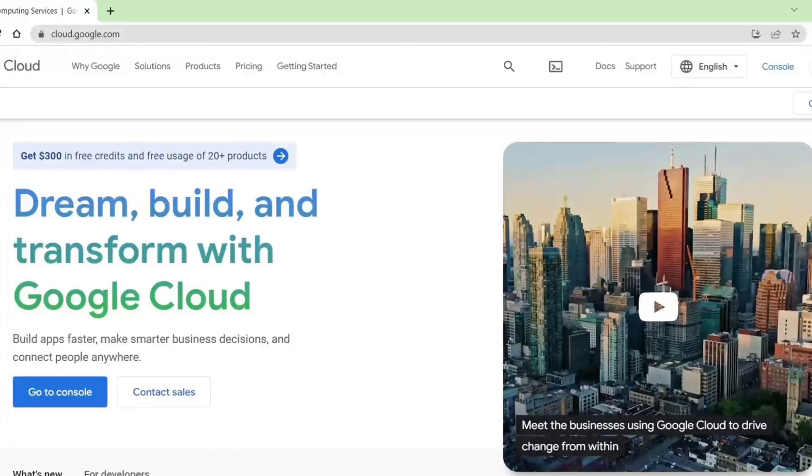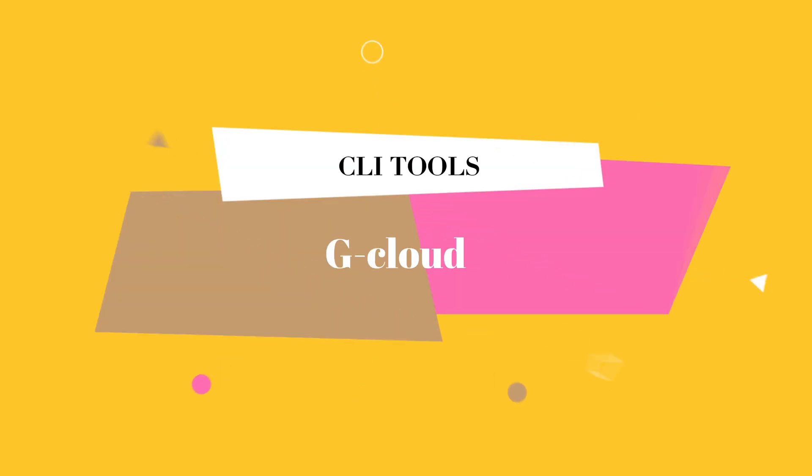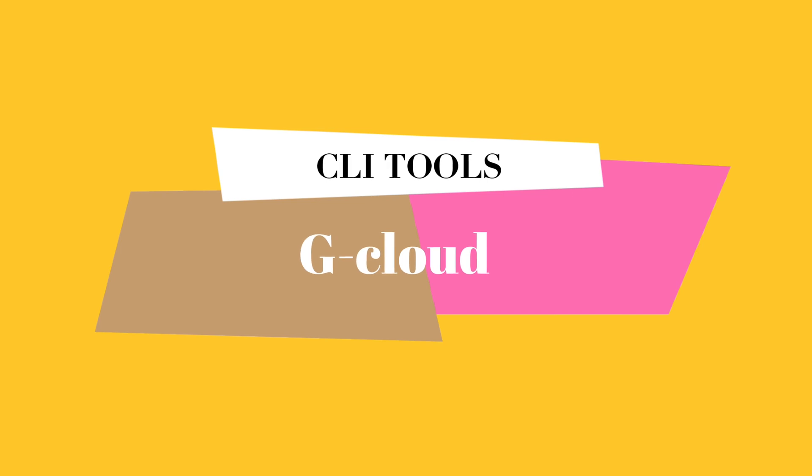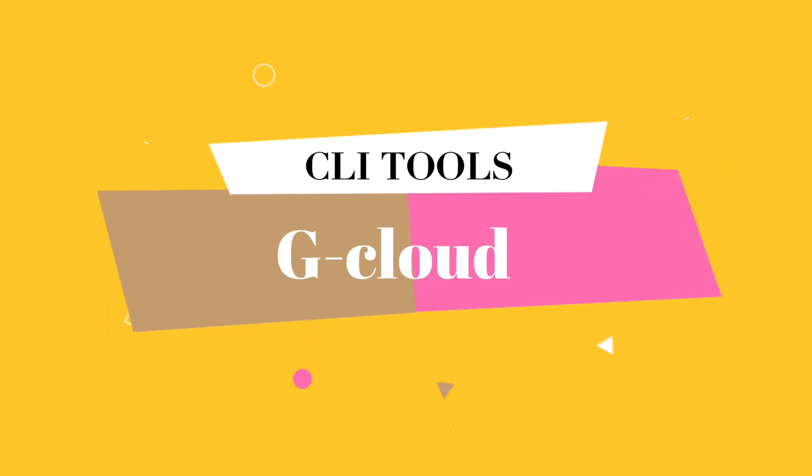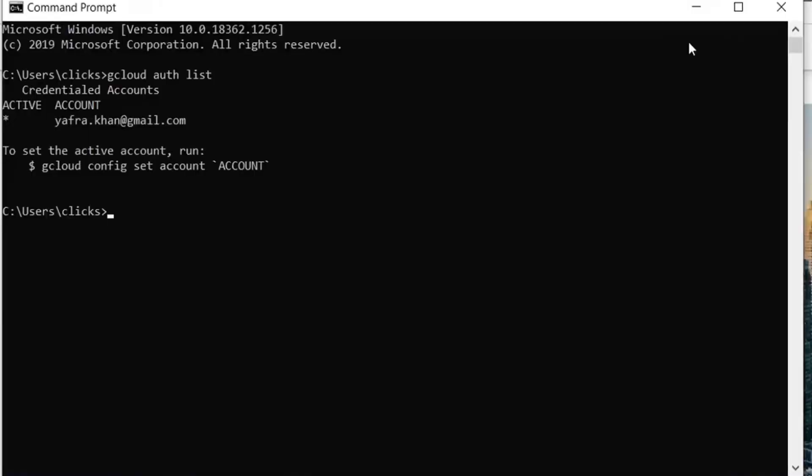Another important prerequisite for using the cloud CLI on your local machine is to have the Google Cloud SDK installed. After we install the Google Cloud SDK on our local machine, we will go to our command prompt, where we can start using the CLI commands.